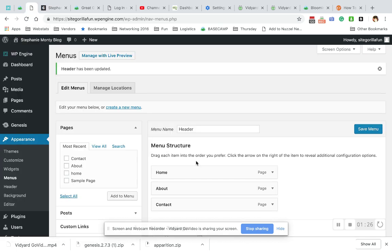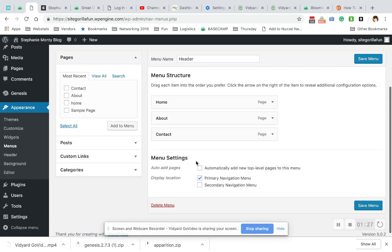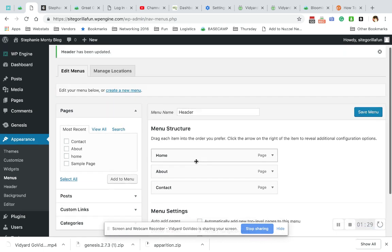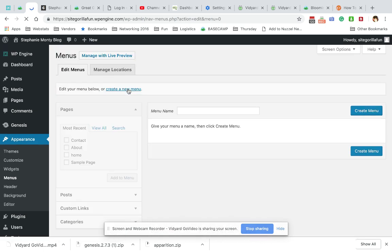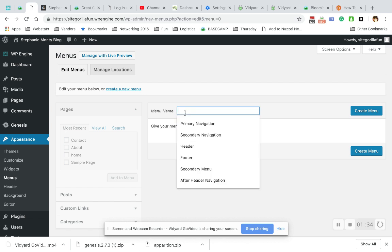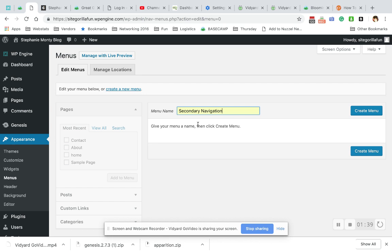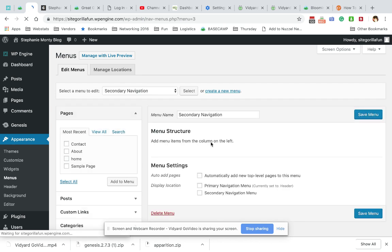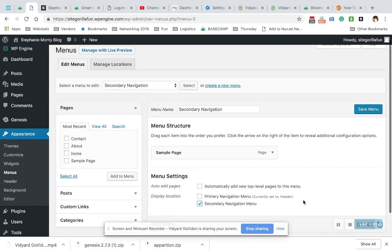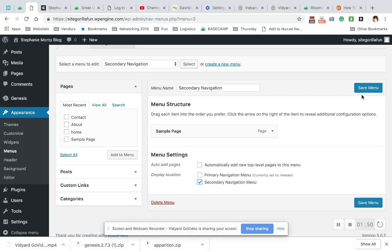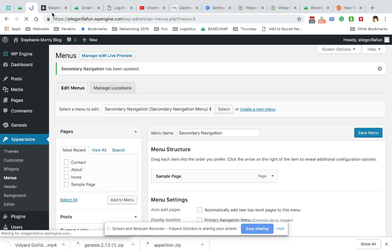The same thing will work if you have a secondary or footer menu. What you need to do is create your menu here. We're going to call this Secondary. I'll pick it from my list here, create the menu, then I'll put my sample page and add it to this menu. Then I'll choose the location for it to show as Secondary Navigation and save the menu.